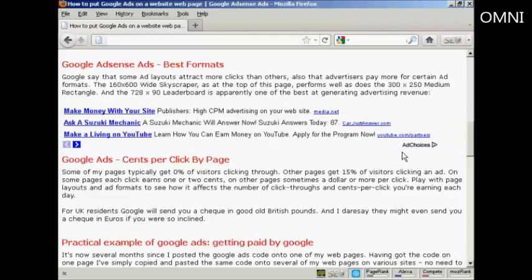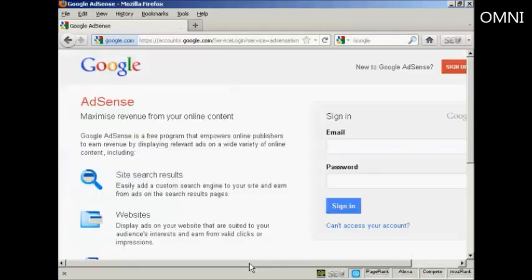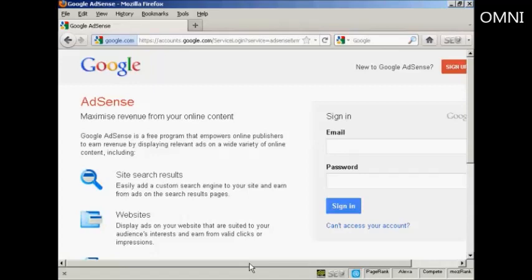Google AdSense is very easy to set up. You have to sign up for Google AdSense and you come to this page here. It's quite a long URL so if you simply type google.com/AdSense into your web browser or do a search in Google for Google AdSense, you'll be redirected to this page.